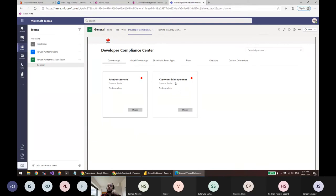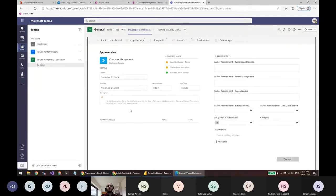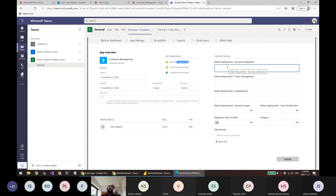Developer Compliance Center is a canvas app that ships with the governance solution. I created an app called Customer Management, and when I open Developer Compliance Center it shows that both of my apps are in a red state because they're not compliant. Compliant means you need a description, the app must be published, you need to submit support details so administrators know how to support users, specify access management, and declare any dependencies on SharePoint or APIs.